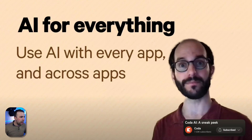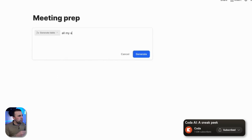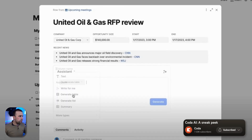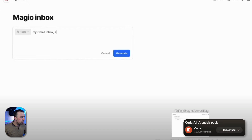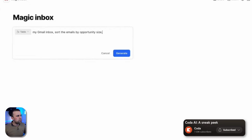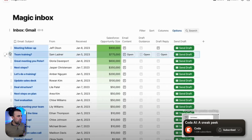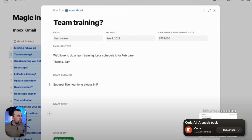They're really trying to say this is AI for everything, with all other apps integrated. For example, making a meeting prep — you can generate a table with all of the accounts in Salesforce, and because the integration is set up, it automatically creates that table. Another example: your Gmail inbox — sort the emails by opportunity size and give me a place to provide guidance on automatic replies. So with Gmail and Salesforce integrated, it's a really impressive setup.